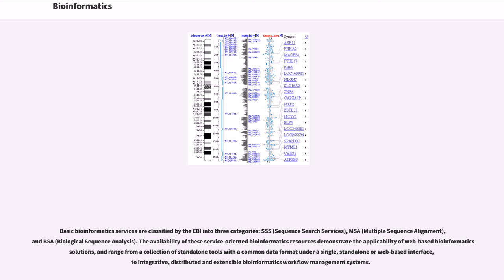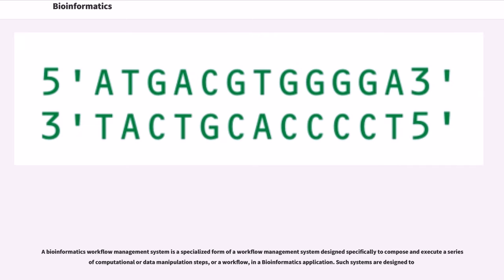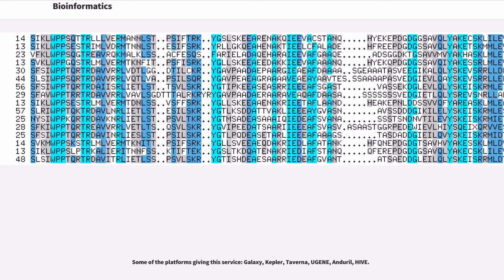The availability of these service-oriented bioinformatics resources demonstrates the applicability of web-based bioinformatics solutions, and range from a collection of stand-alone tools with a common data format under a single stand-alone or web-based interface, to integrative, distributed and extensible bioinformatics workflow management systems. A bioinformatics workflow management system is a specialized form of a workflow management system designed specifically to compose and execute a series of computational or data manipulation steps, or a workflow, in a bioinformatics application. Some of the platforms giving this service include Galaxy, Kepler, Taverna, Eugene, Anderol, and Hive.